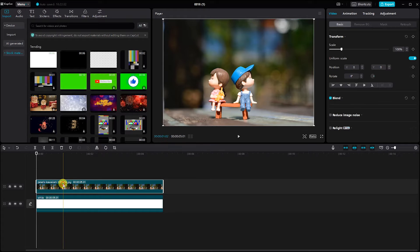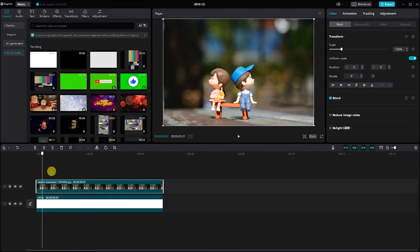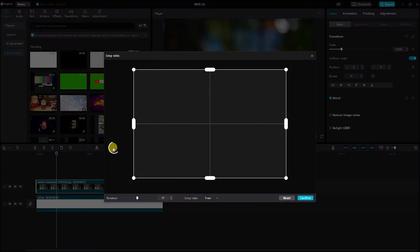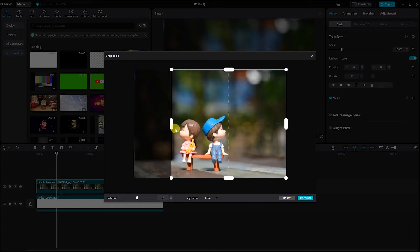Start by selecting the first photo in your timeline. Adjust the photo by clicking on the Crop Ratio option and fine-tuning it to your liking.